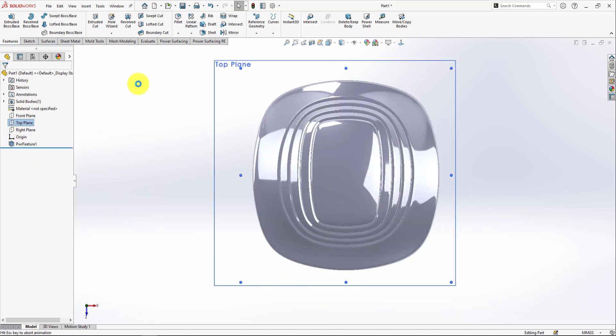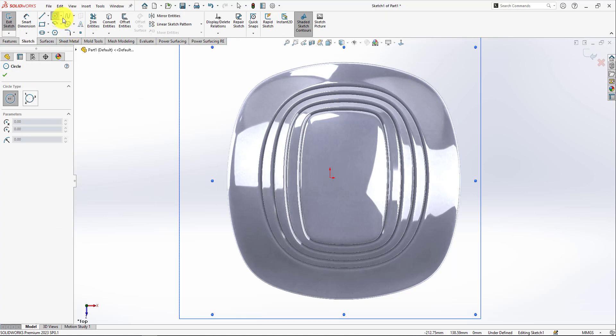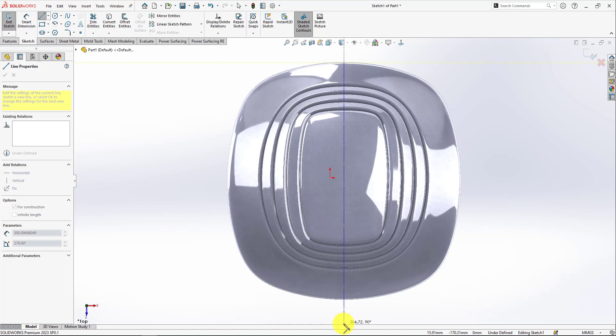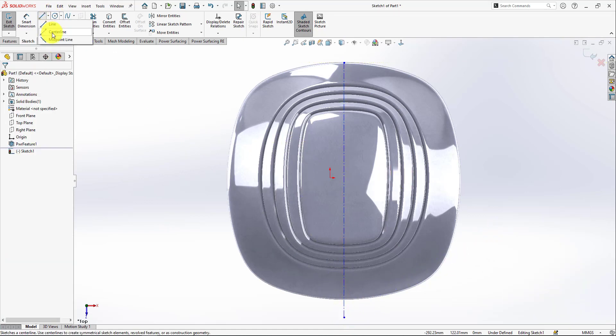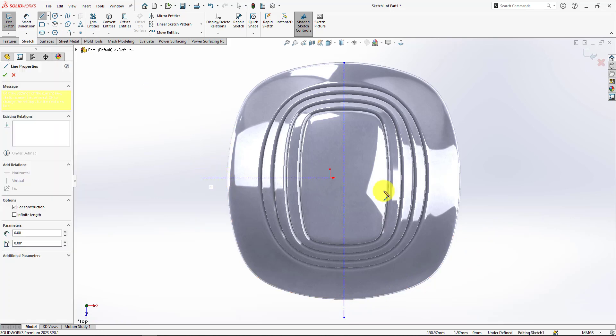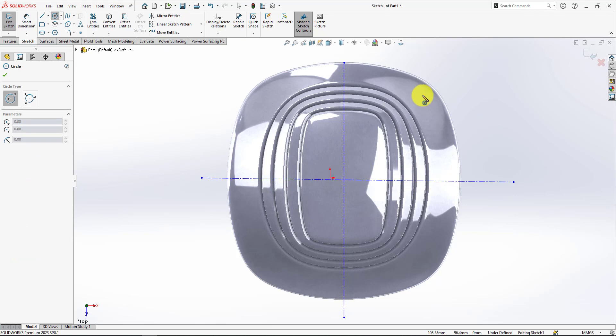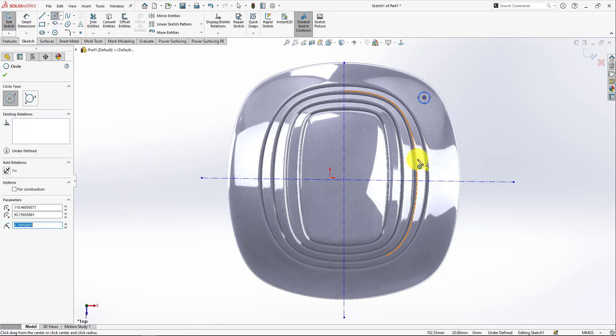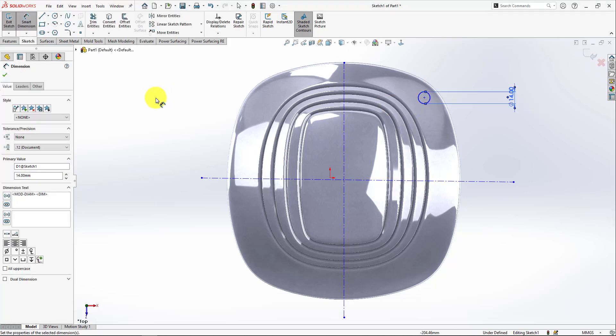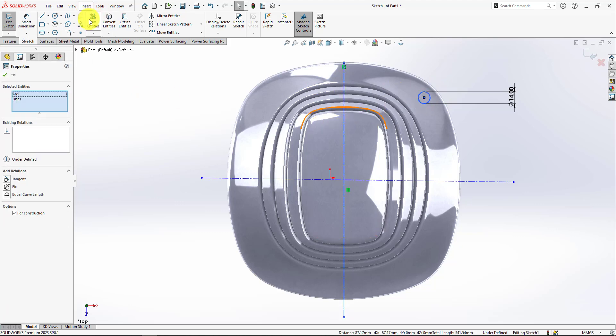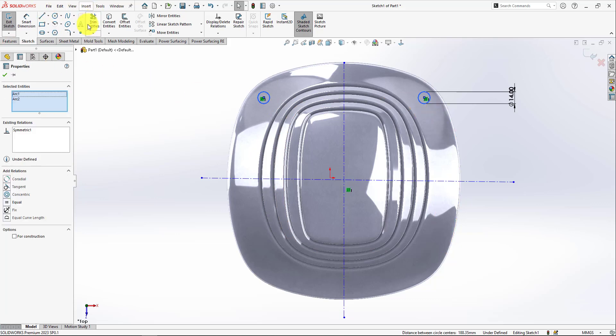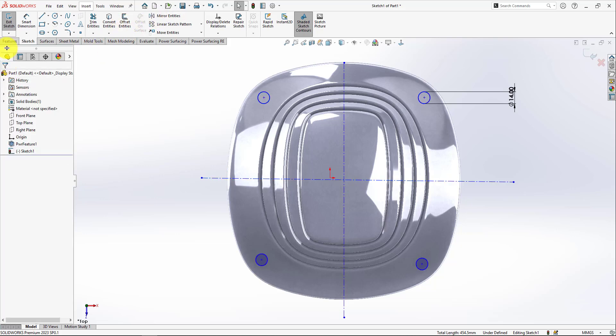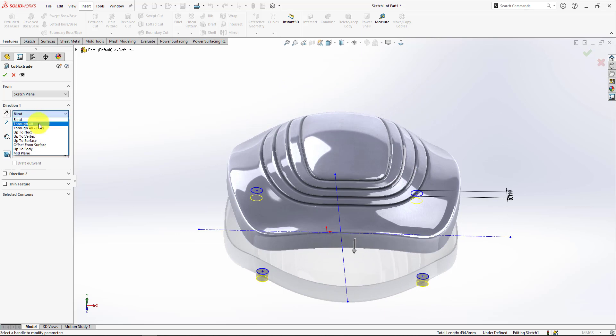We can sketch here, make just four circles. Let me just insert centerline. Let's say this one is 14 and I'm going to mirror it, circle with this line and this too with this line and mirror. Now go to feature extrude cut through all both.